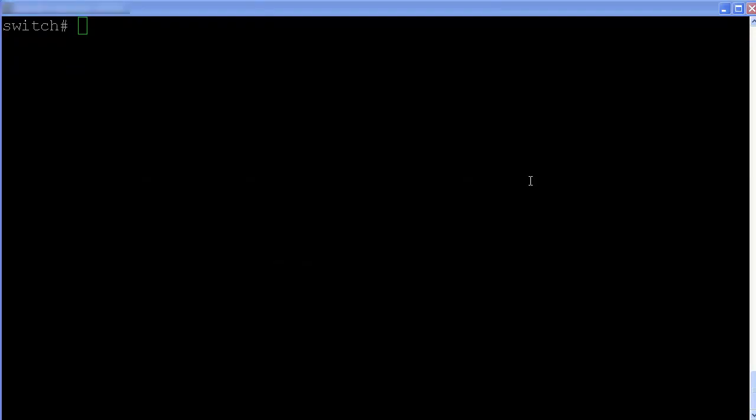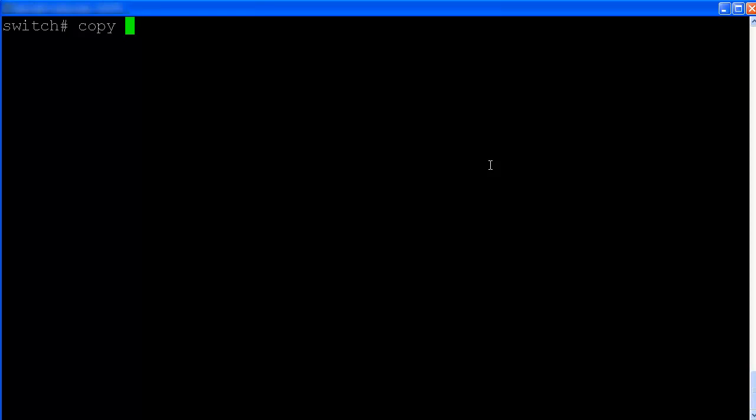After installation, we may need to backup the files. The command is copy. Boot flash. To tftp.